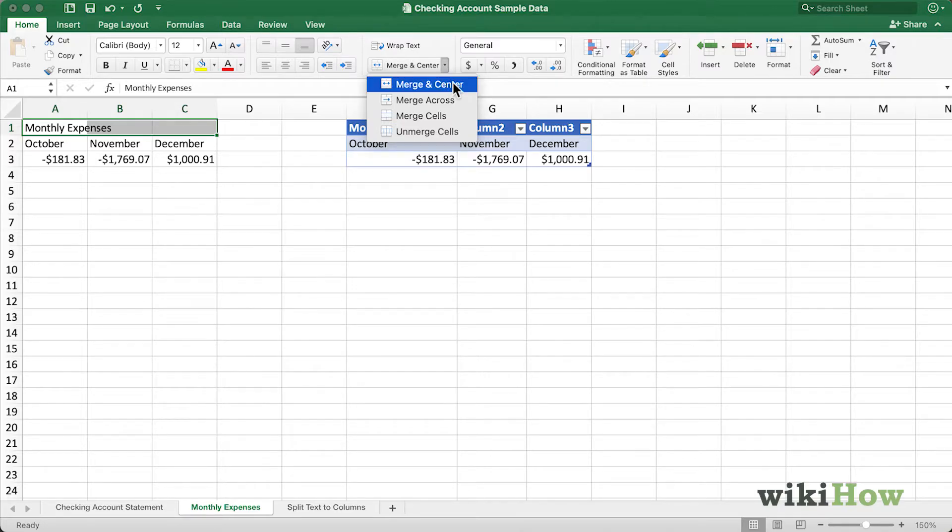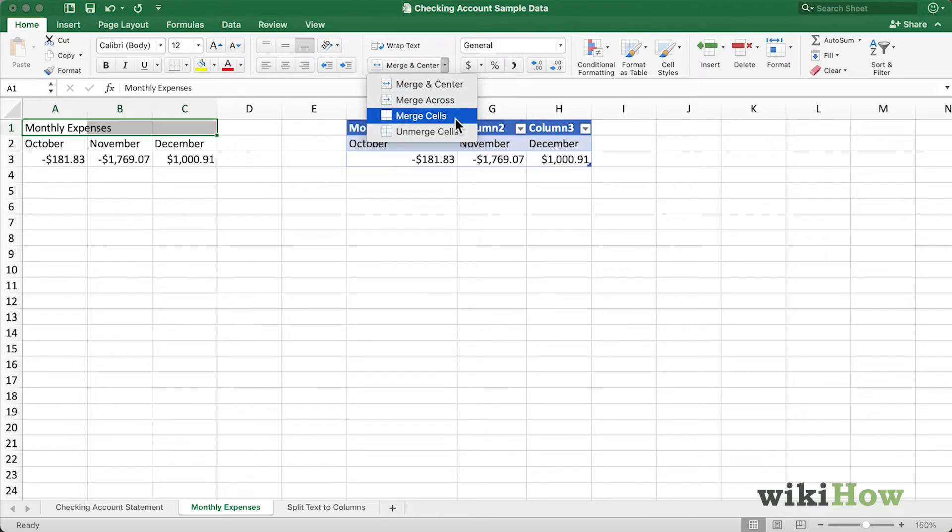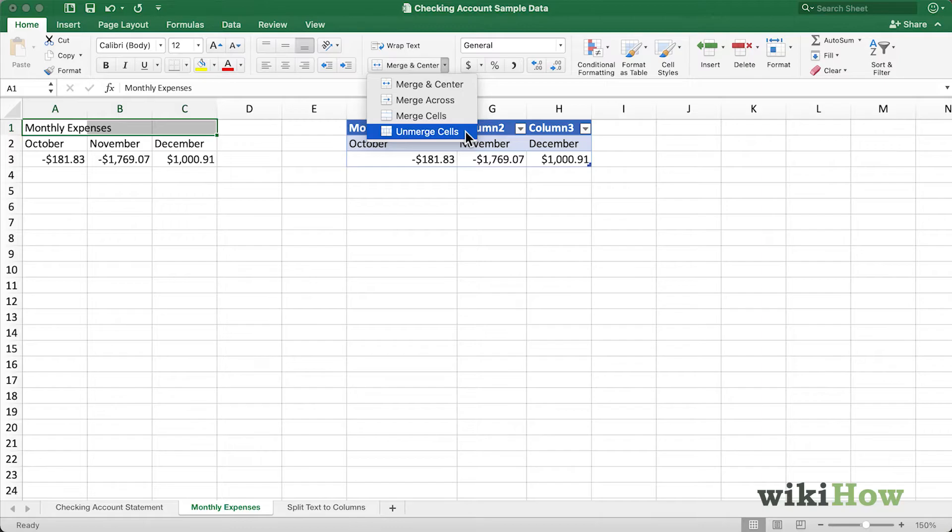I can choose to merge and center, merge across, merge cells, and unmerge cells if I had selected cells that were already merged. I'm going to select Merge Across.